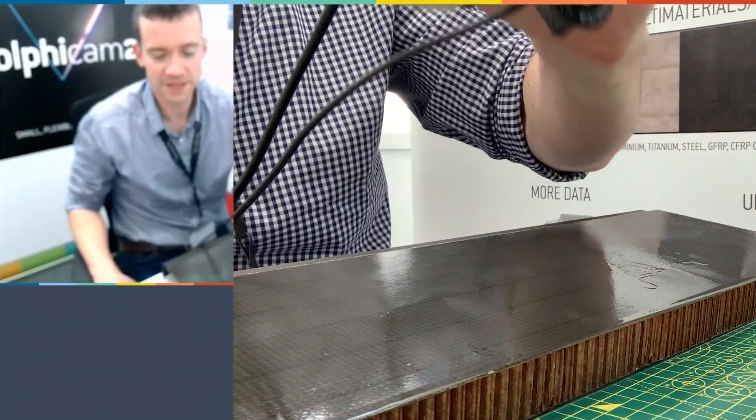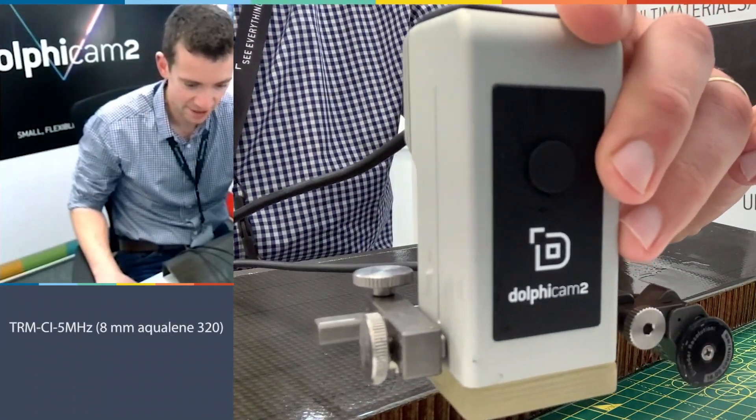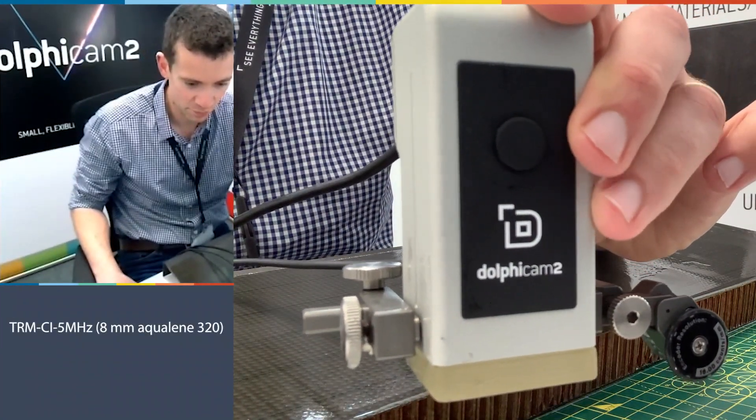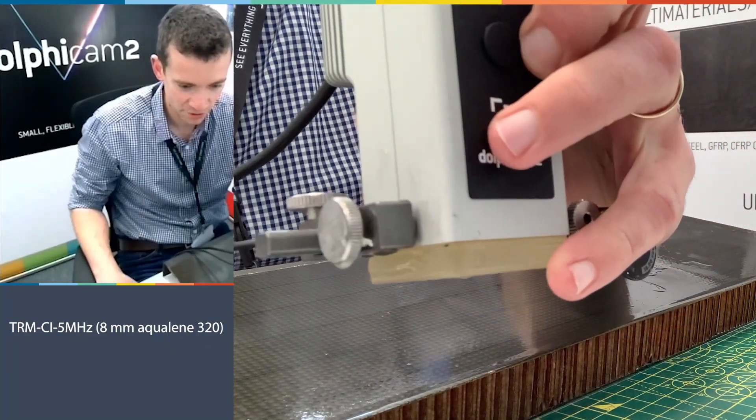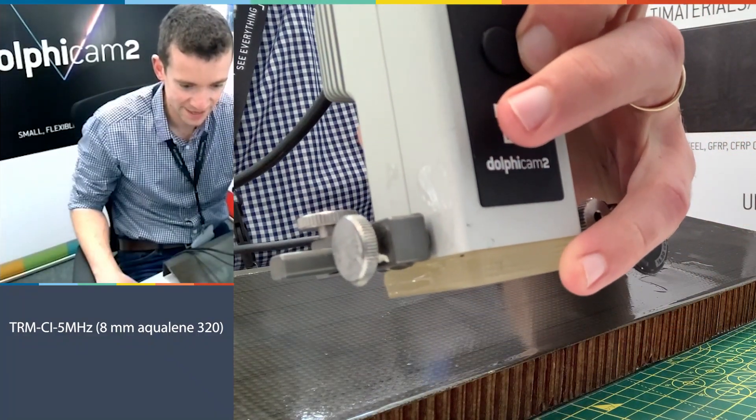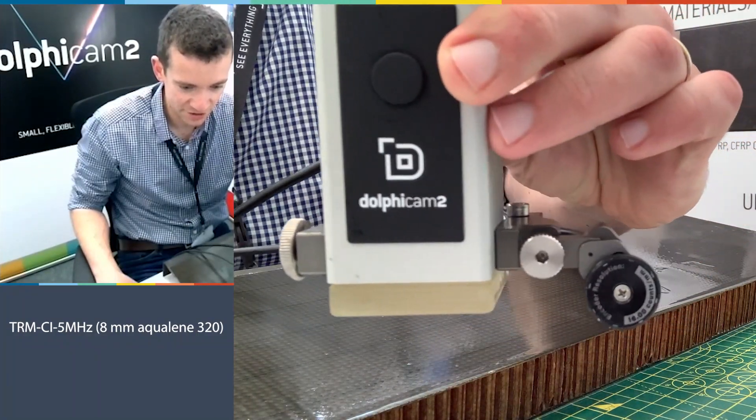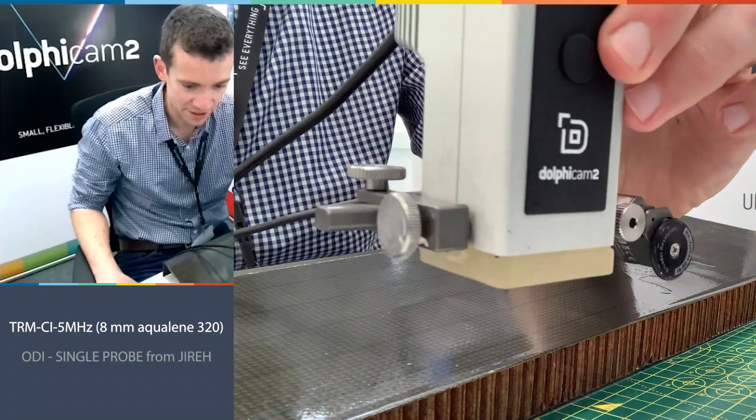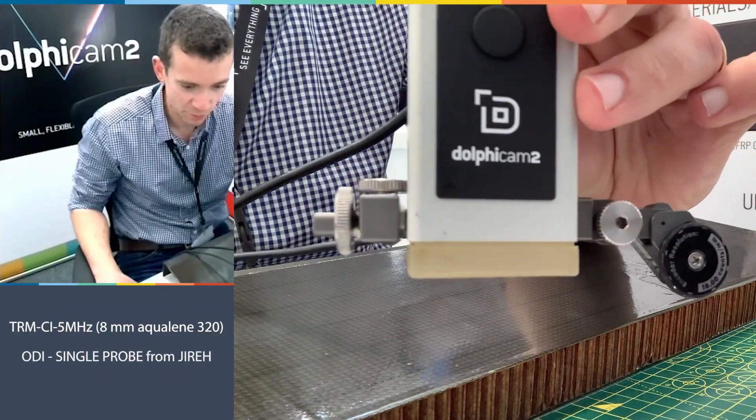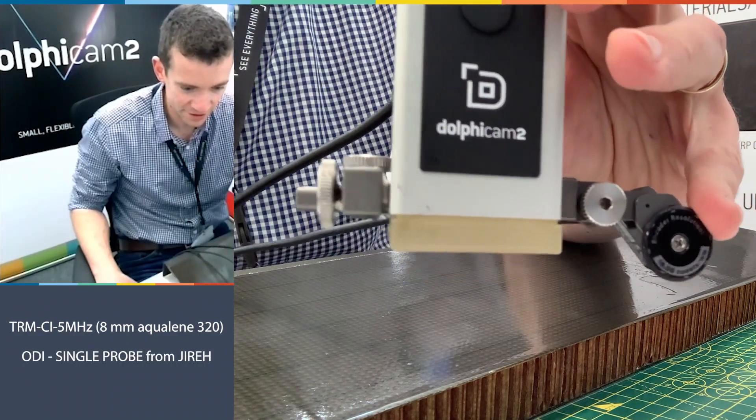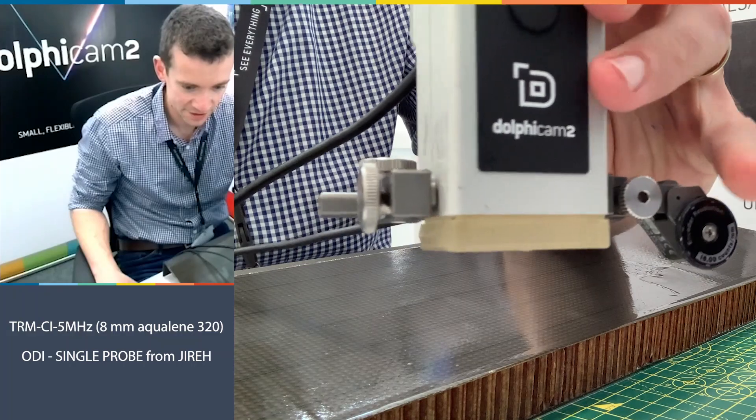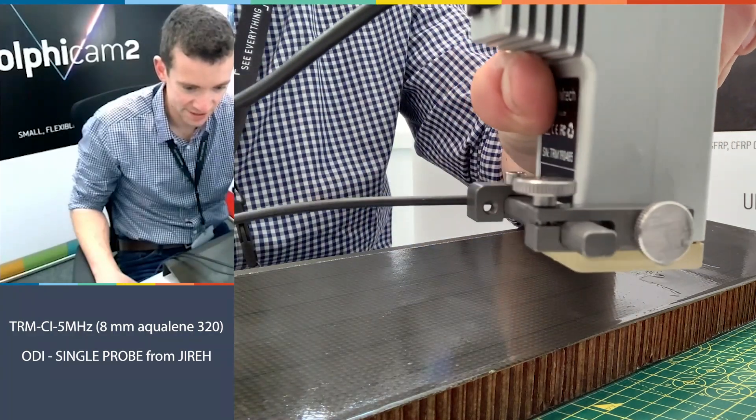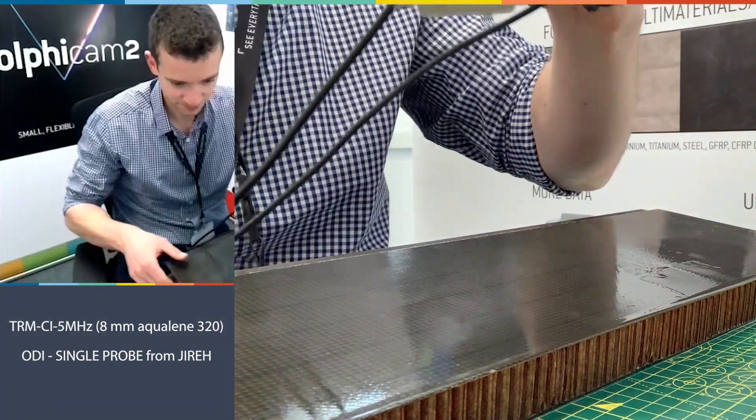In front of me today I have a CI TRM which is a five megahertz model with an eight millimeter Aqualine delay line, and you can see attached to it I have a Gyro ODI wheel encoder. Here's the wheel to encode the distance and we can see how well it fits on our TRM models.